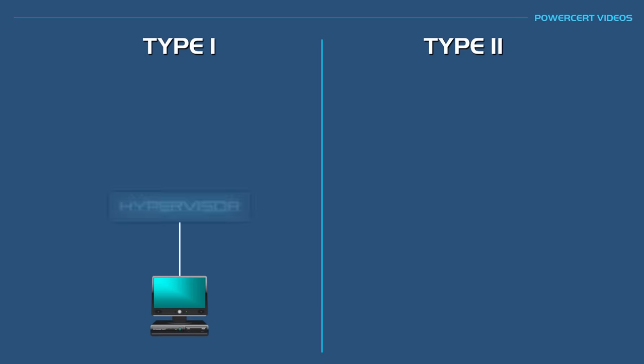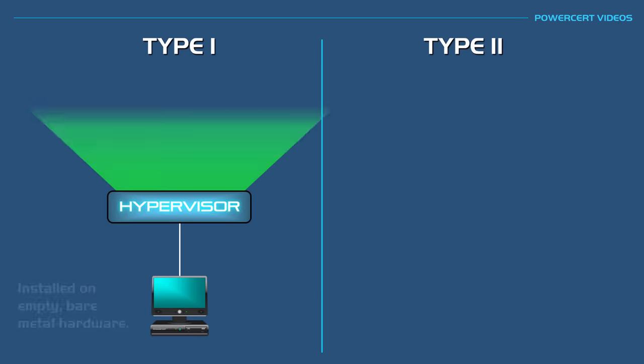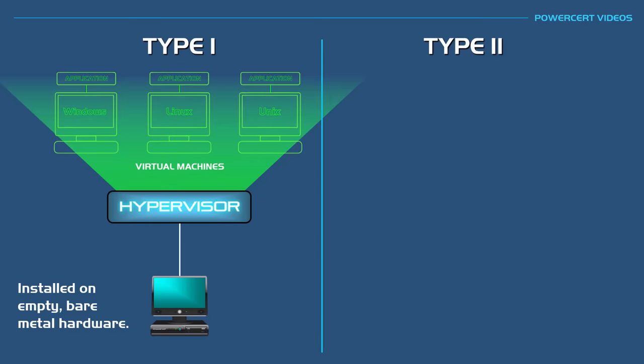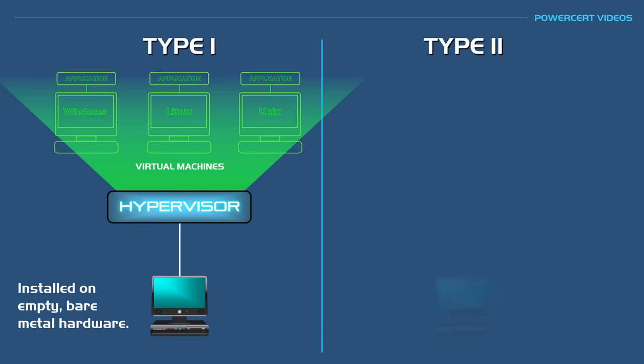Hypervisors come in two different types: type 1 and type 2. A type 1 hypervisor is installed on bare metal hardware, meaning that there is no existing operating system or any other software on the machine. The hypervisor is installed on empty bare metal hardware.